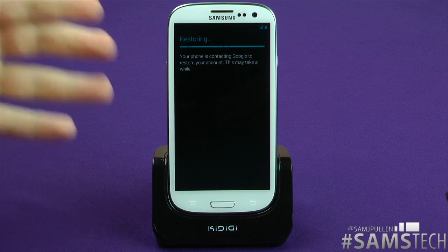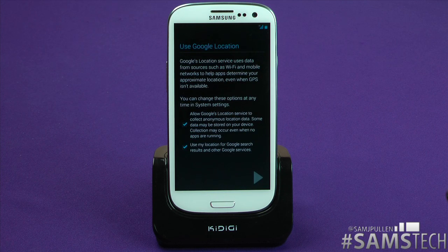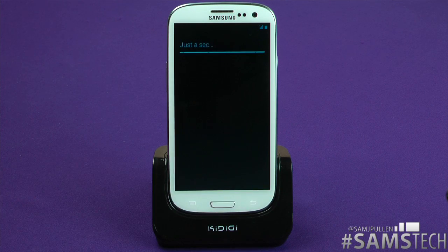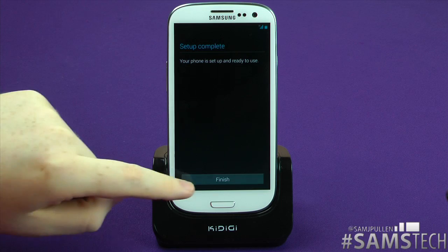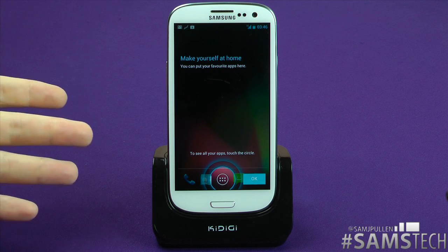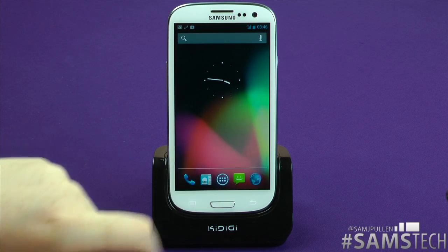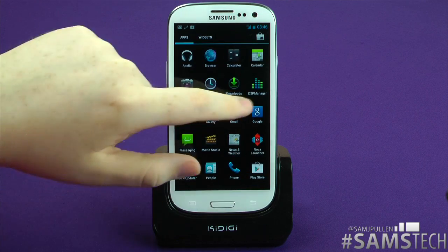The next step is restoring all the data on that account. And here we are — Google location. I always have Google location turned on; again it's personal preference, if you don't want it on you don't have to. Setup is now complete — click finish. As you'd normally get with Ice Cream Sandwich or Jelly Bean, you're presented with the standard home screen. Click OK, jump into your app drawer, you'll get that little menu again — click OK on that, and there we have it.